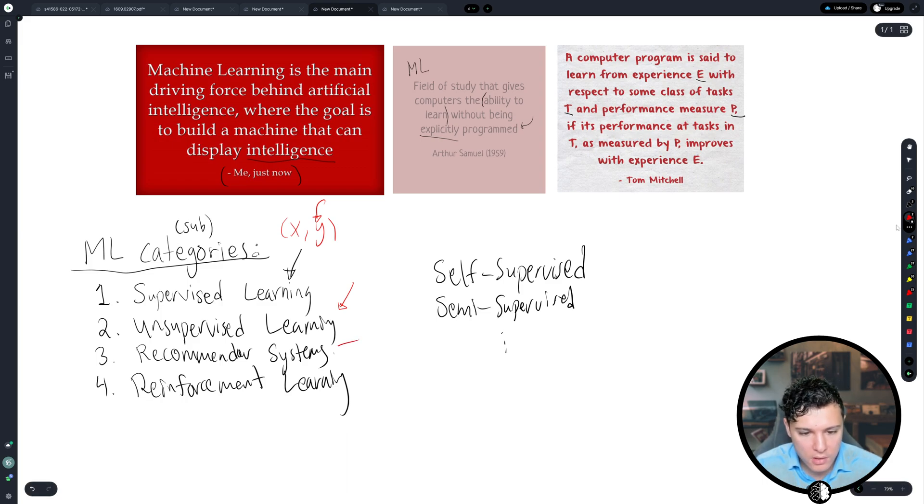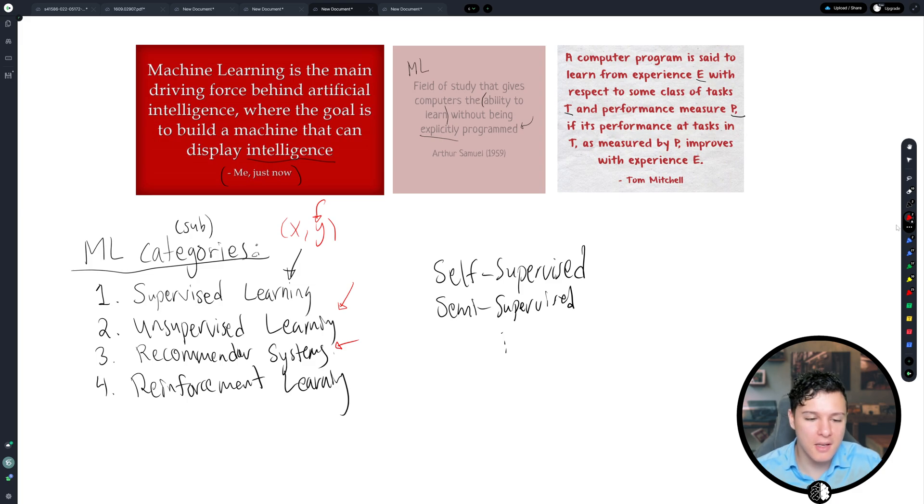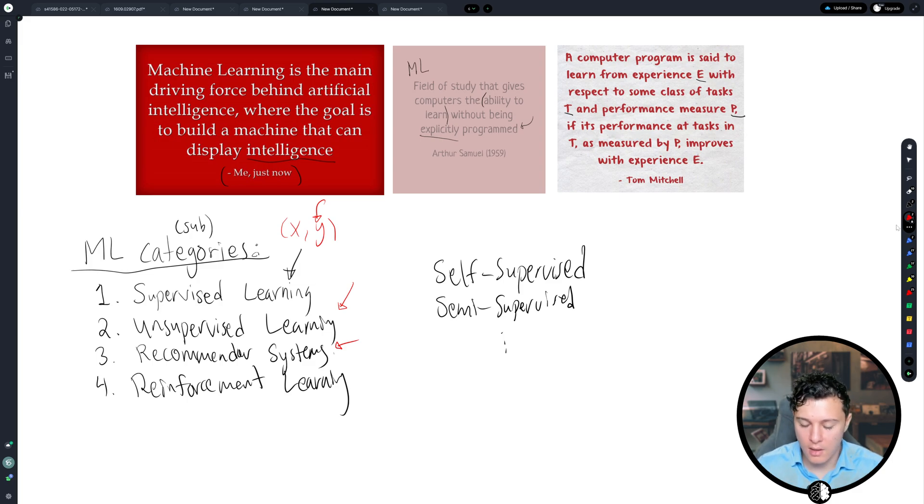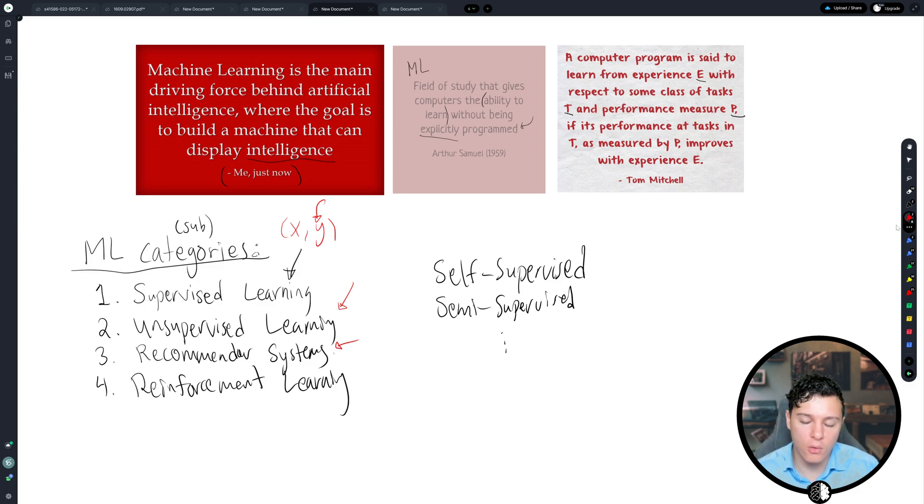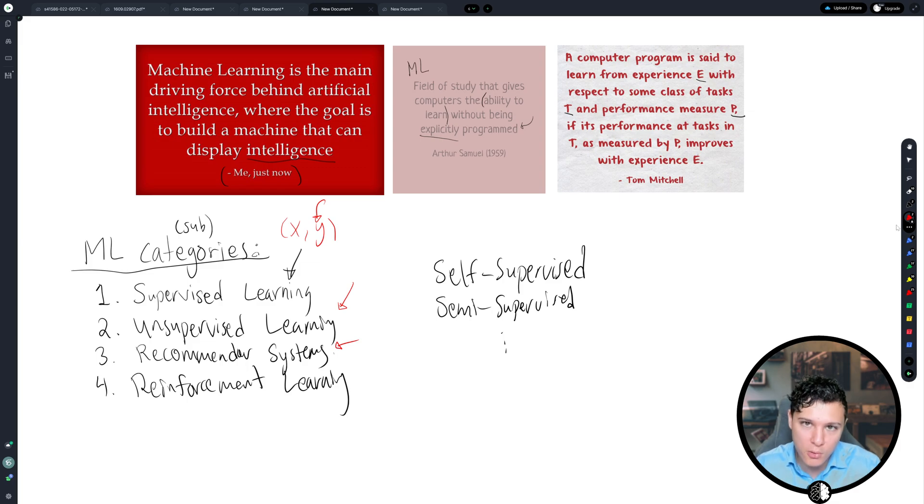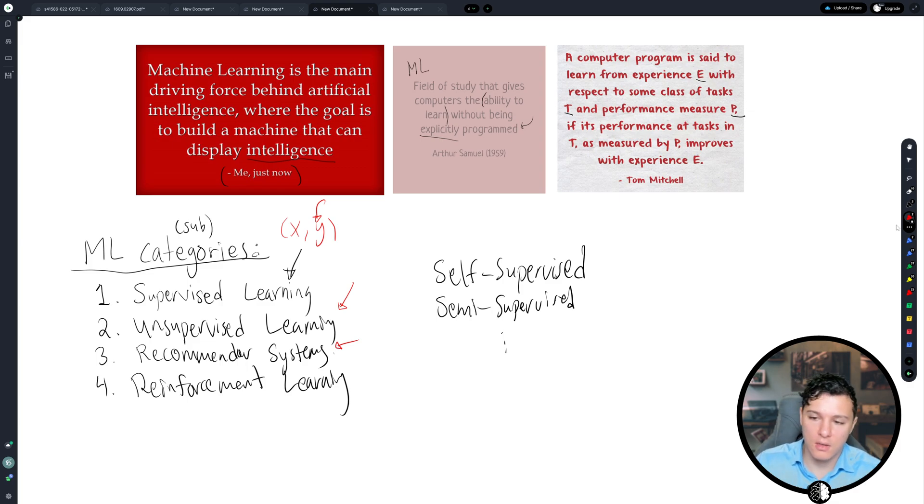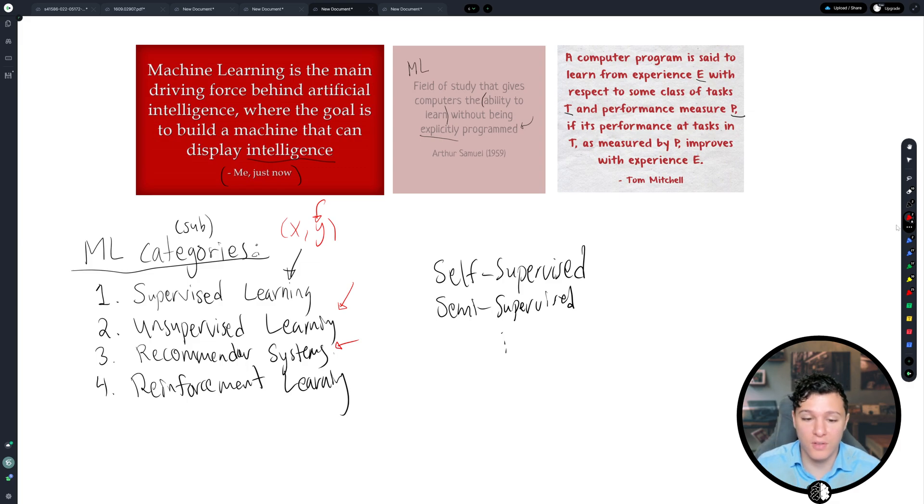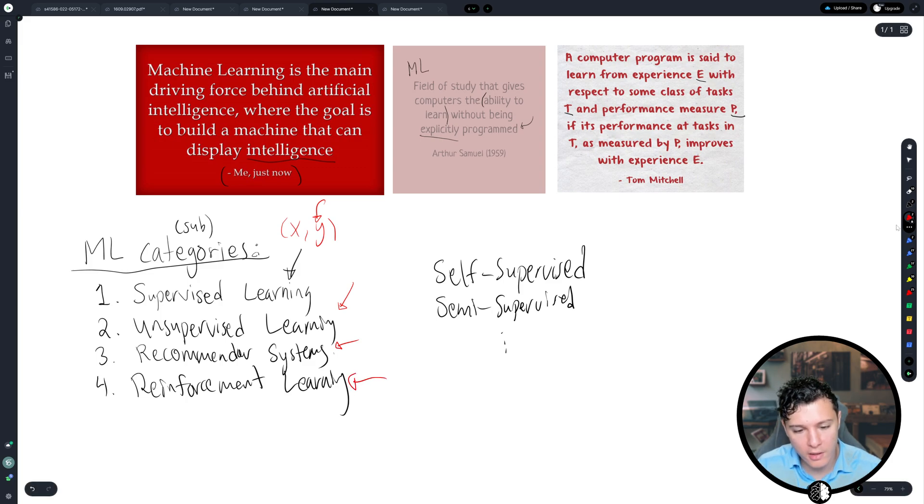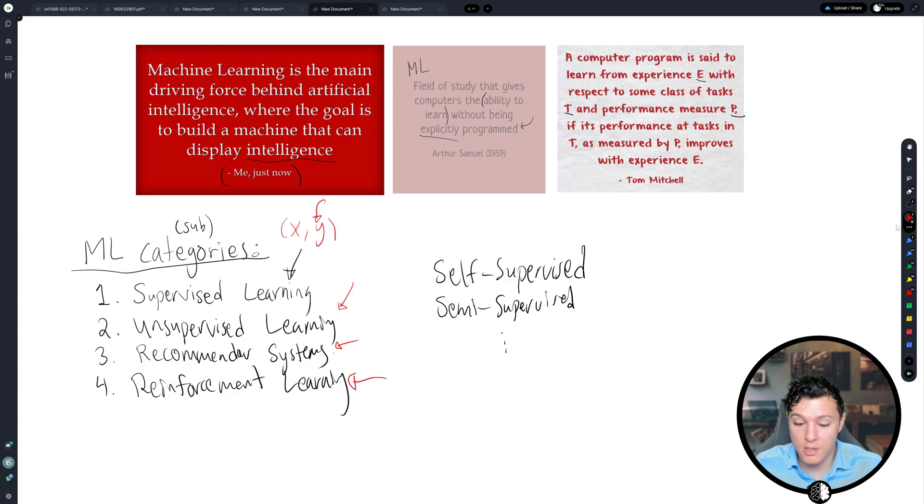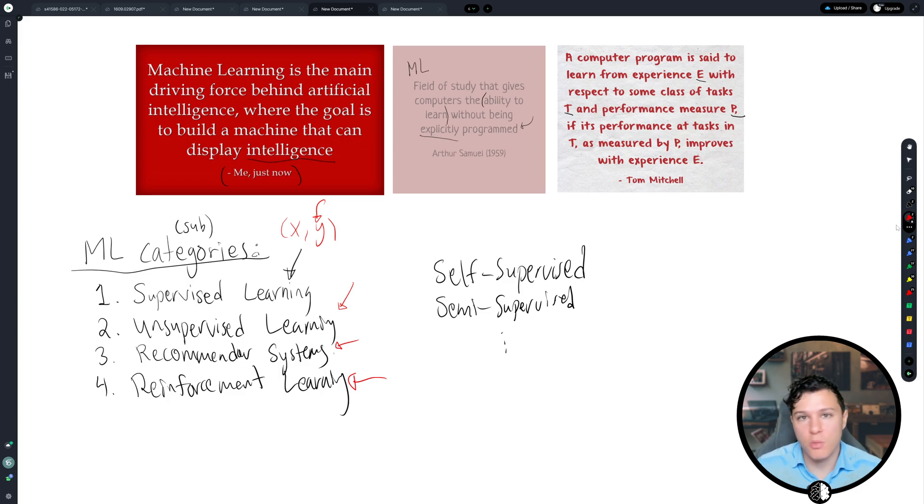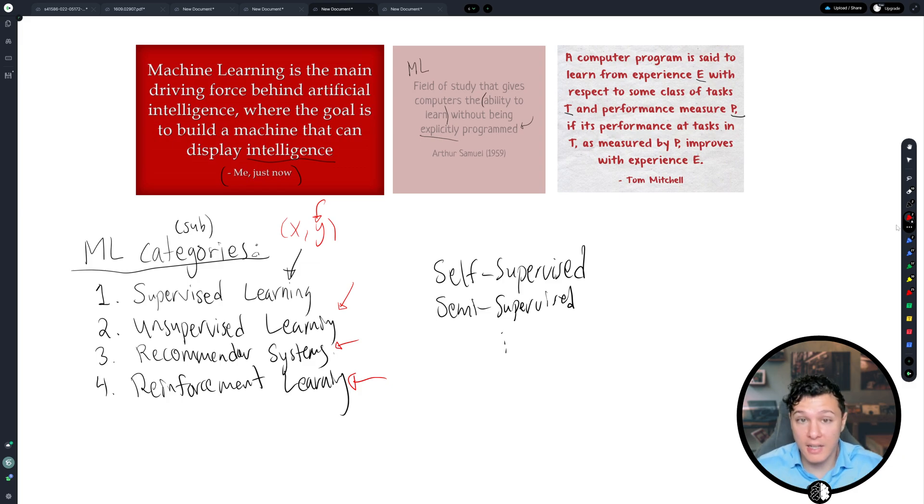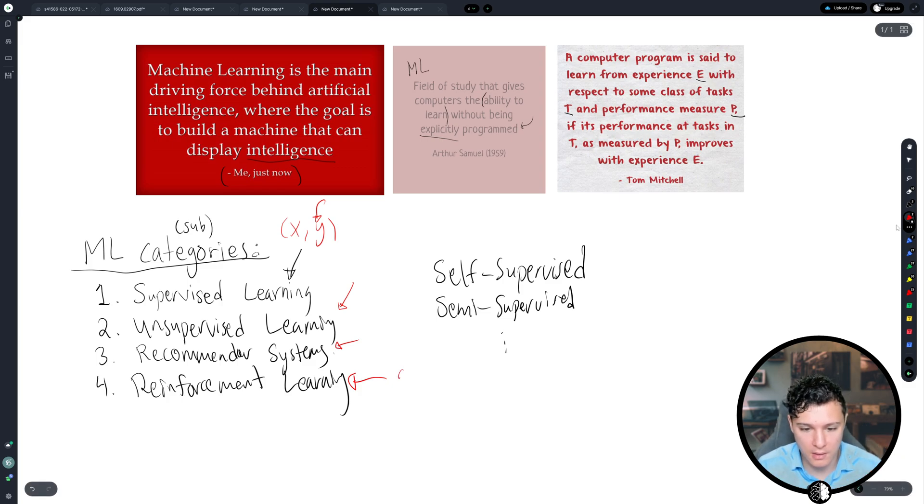Recommender systems. We are basically trying to recommend something. For example, Netflix, you're watching movies. And it tries to find what kind of movies does this user like? And so it tries to recommend you a movie. Reinforcement learning is basically playing games. So you have an agent in some environment in the game. And it's trying to get some reward by winning the game. So this is basically games.